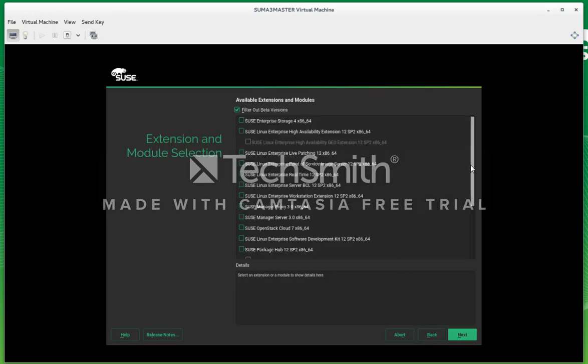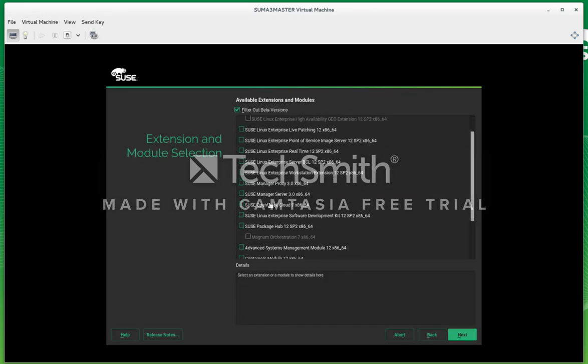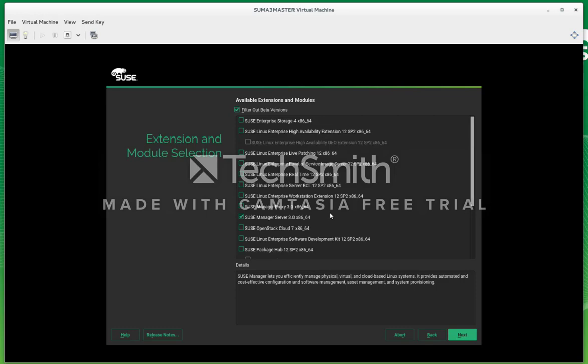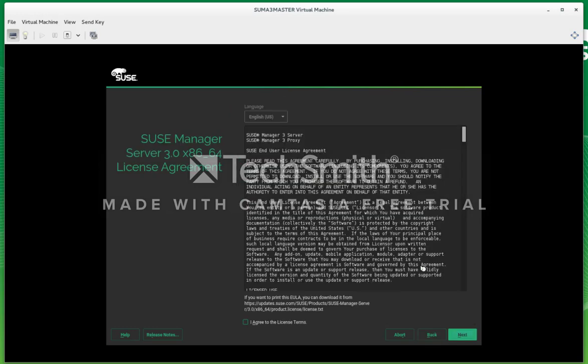It's going to ask if you want the repositories. Here are the available extensions, and we're going to look for SUSE Manager 3. You can see it here. Once you select that, it will automatically download the packages needed to make a SUSE Manager server.